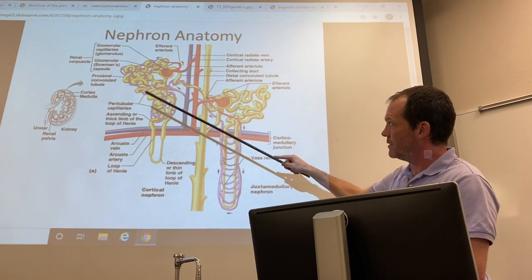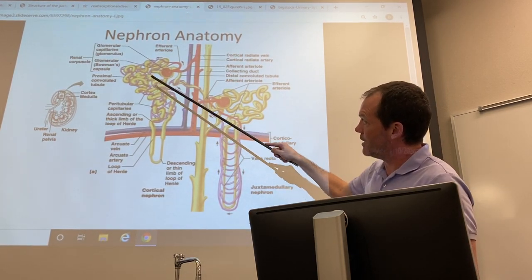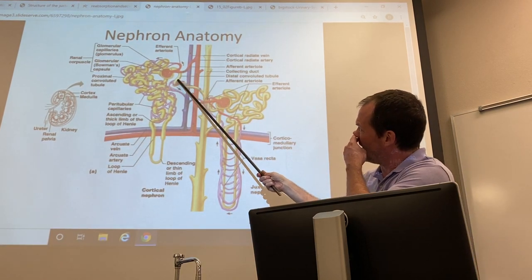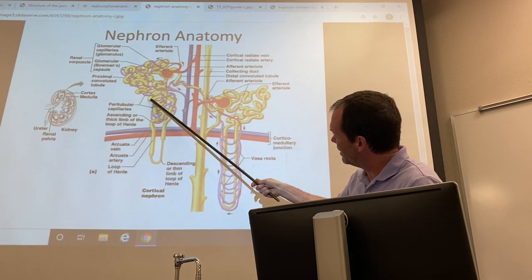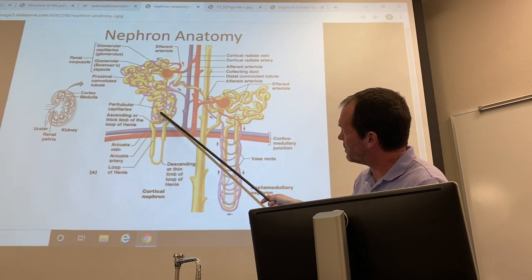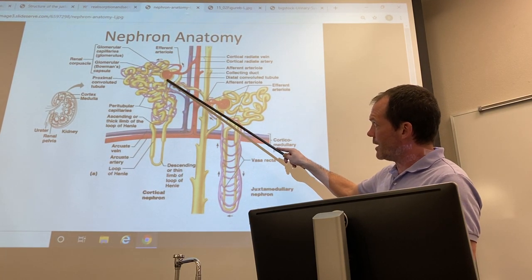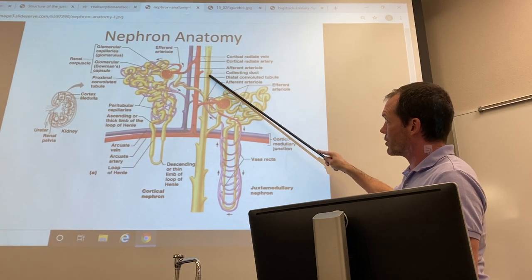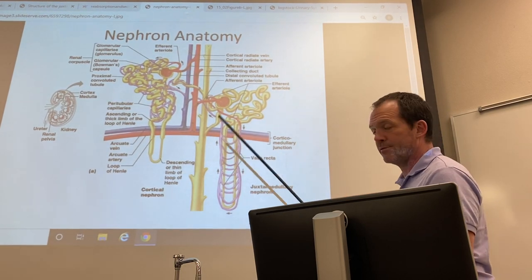Once back up, far from the glomerulus, the tubule with lots of curves is called the distal convoluted tubule — distal because it's on the other side of the loop, and convoluted because it's curved. Ultimately the almost-formed urine drains into collecting ducts, which receive contributions from many nearby nephrons.